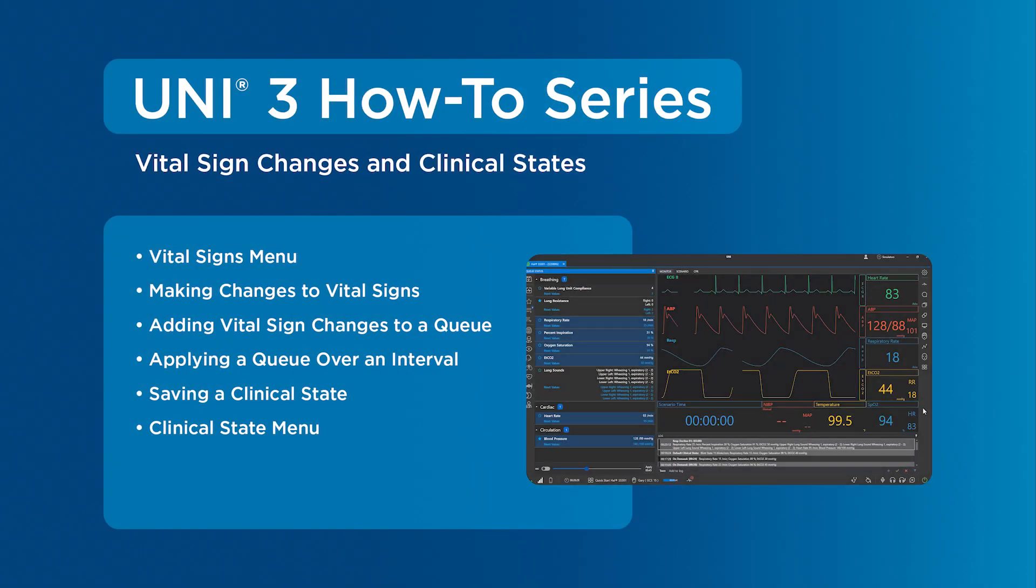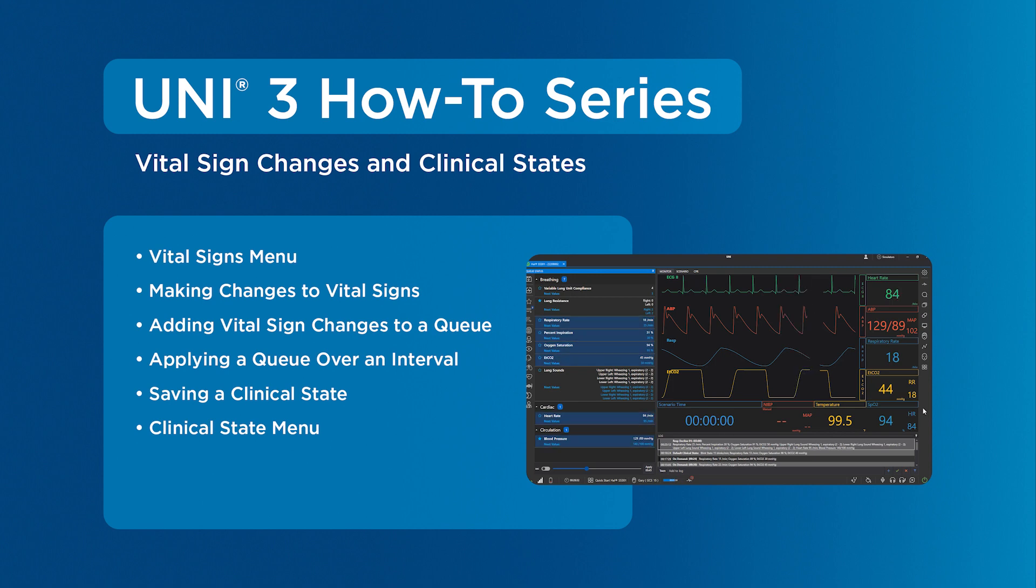This tutorial covers vital sign changes and clinical states for faster, smoother, on-the-fly operation and more realistic simulation experiences.